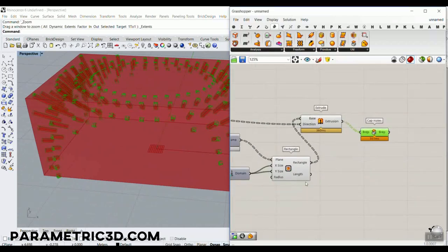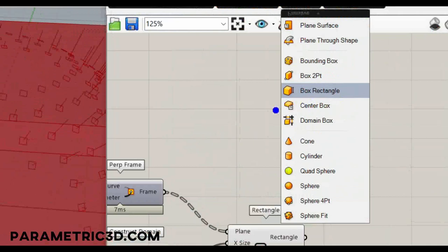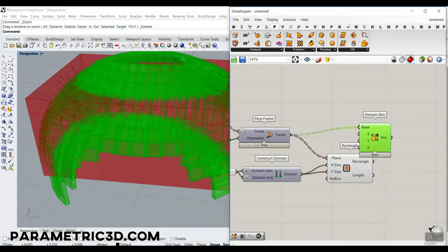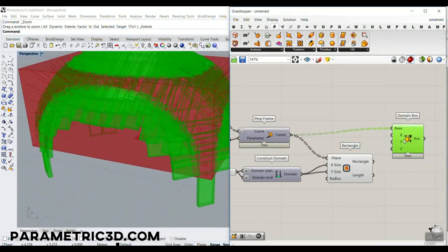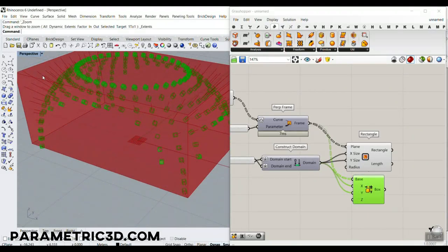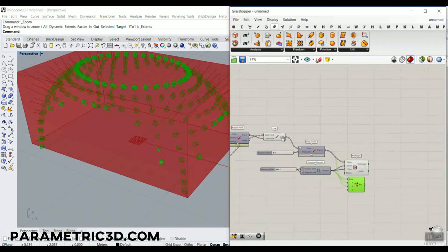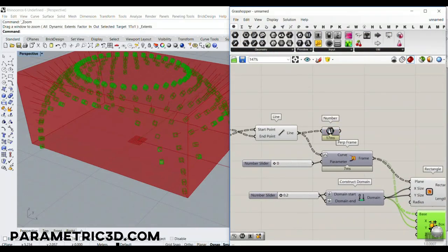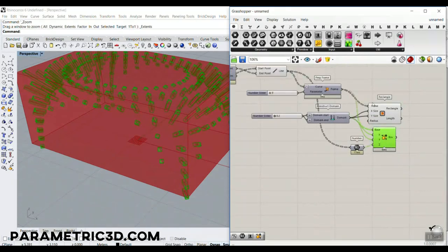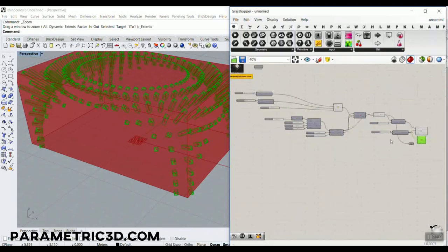For a faster method, go to Surface, Primitive, and use the Domain Box again. The Perpendicular Frame planes serve as the base. Use the same X, Y domain for size. For height, connect a number to the line — it defines the line length — and connect that to the Z direction. This is faster than extrusion because boxes are something you can produce quickly in Grasshopper.